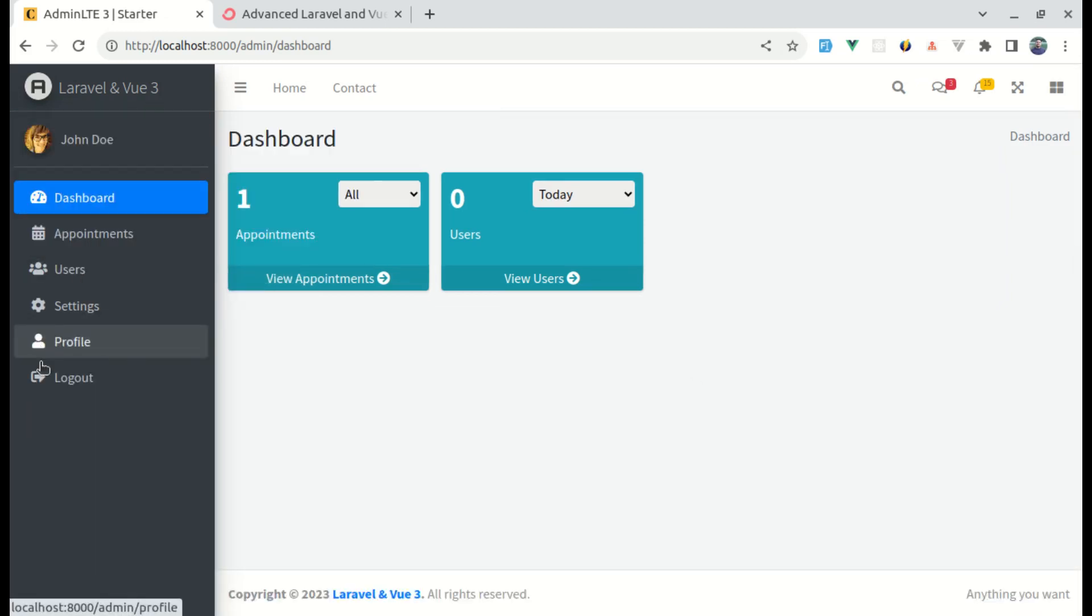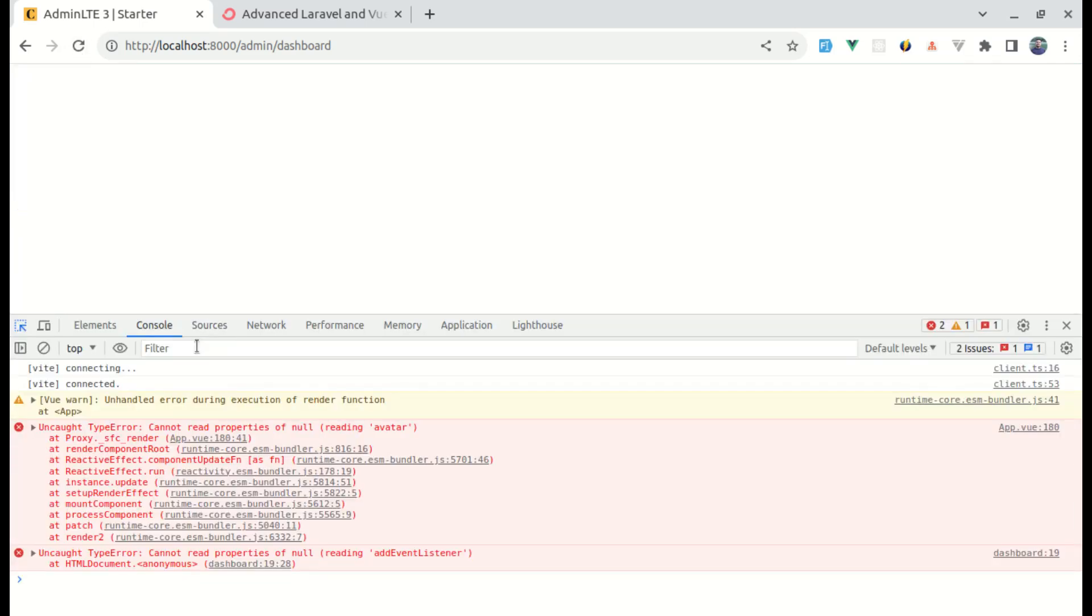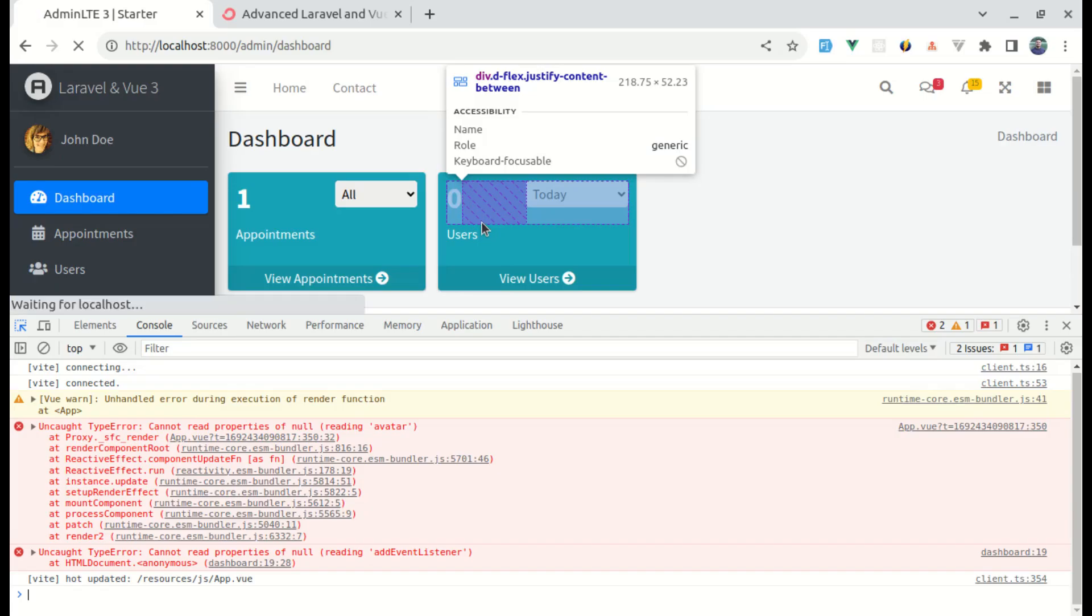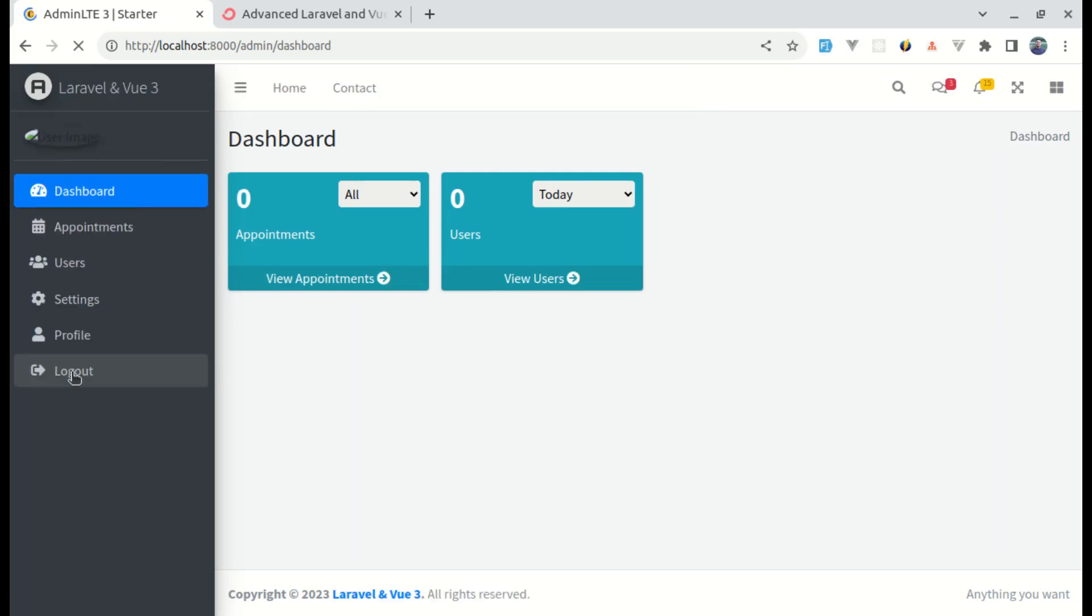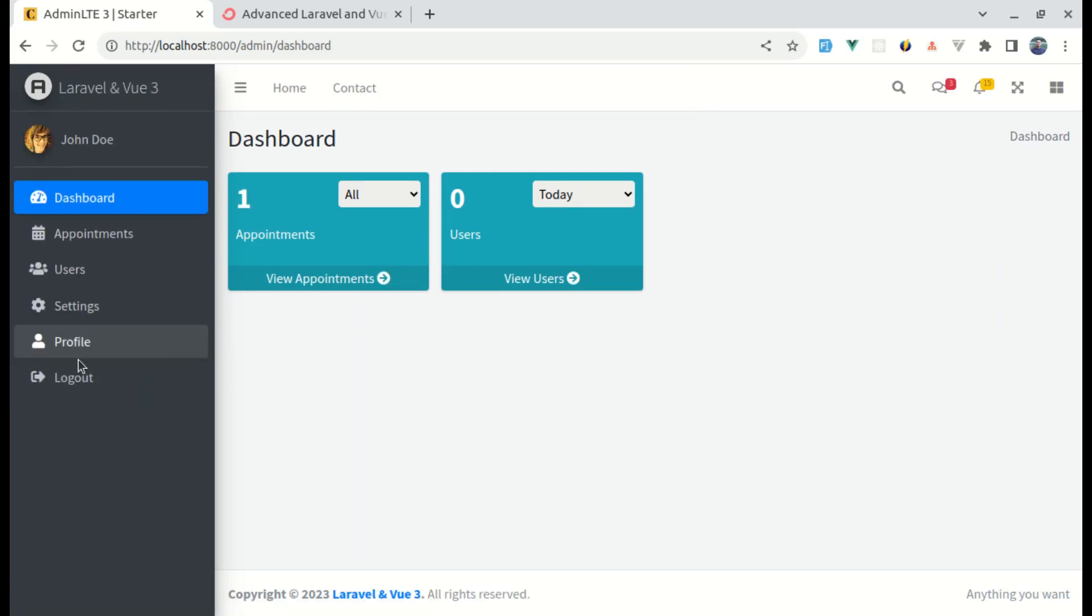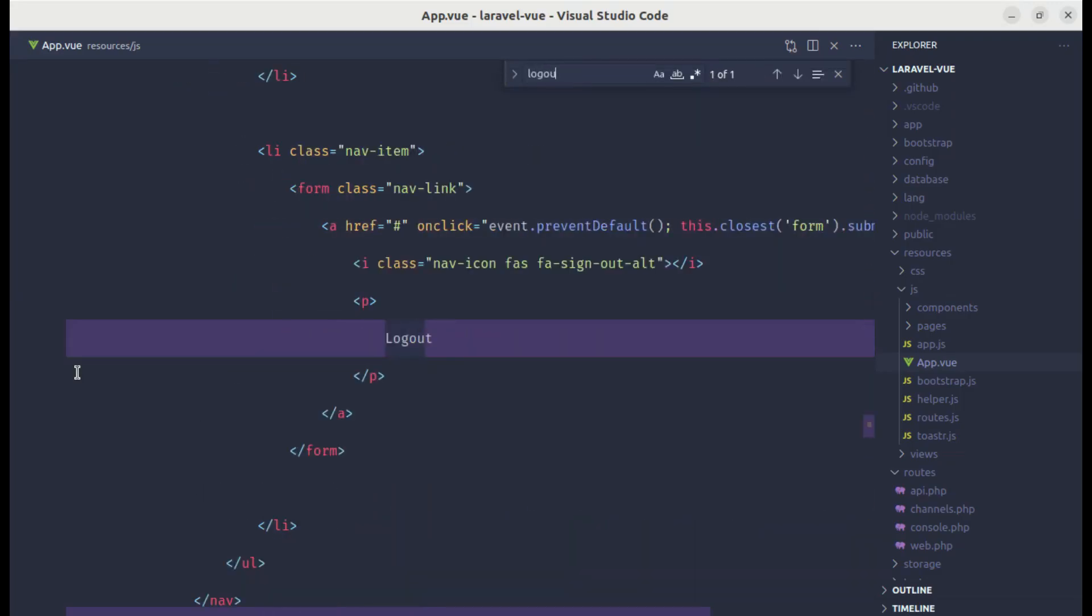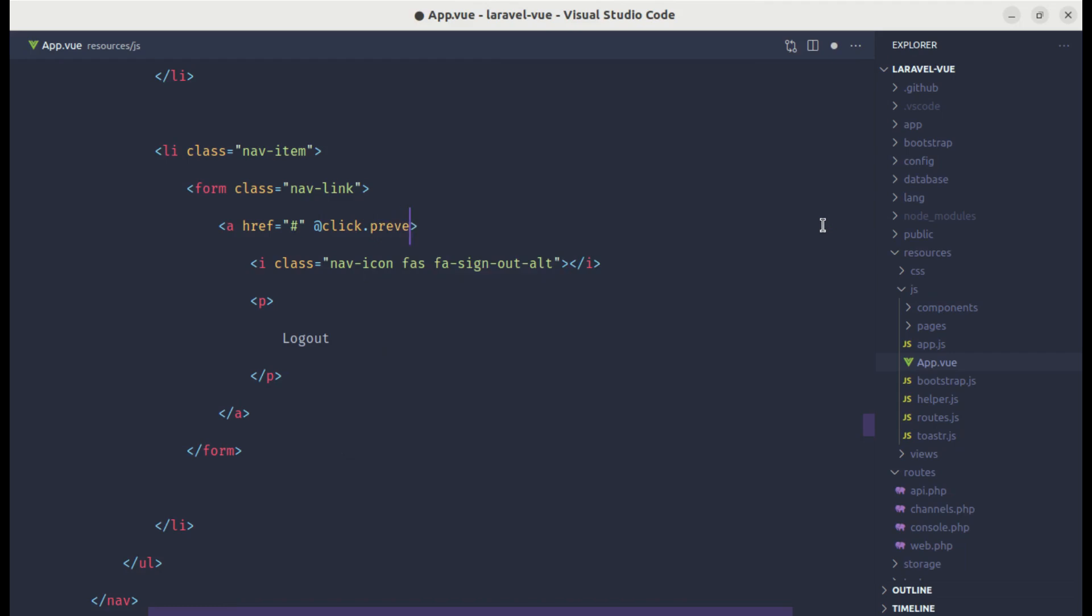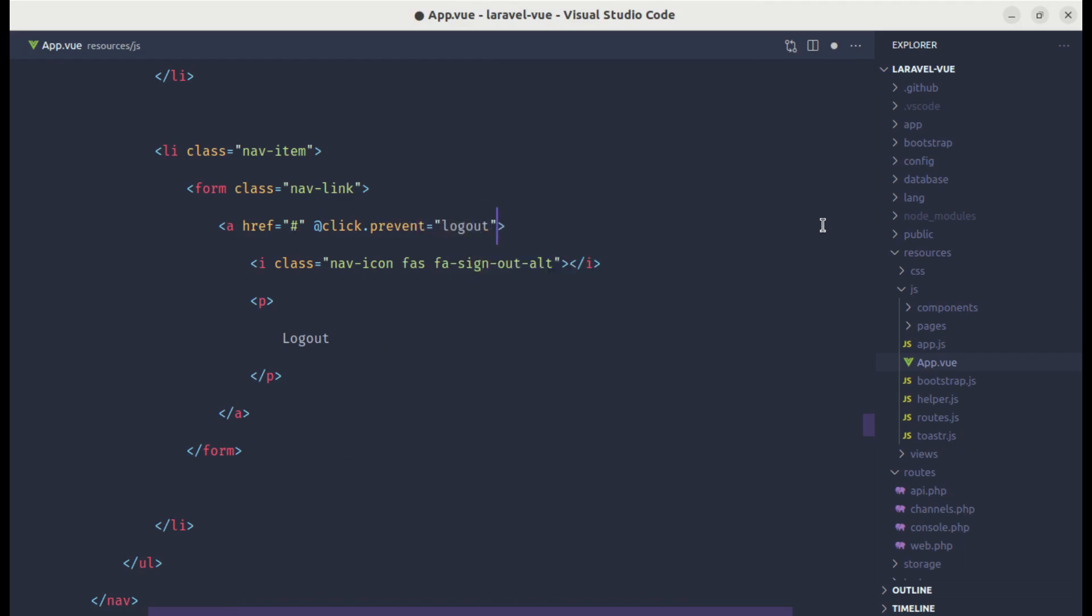But our logout will not work. If I click on logout, then this is not working. We are getting the issue on cannot read properties of null on avatar, so let's use optional chaining over here as well. This logout is not working, so let's fix this as well. Let me search for logout. Over here, we are using JavaScript code, so let me remove it. Let's listen for the click event, prevent the default behavior and call the function called logout.